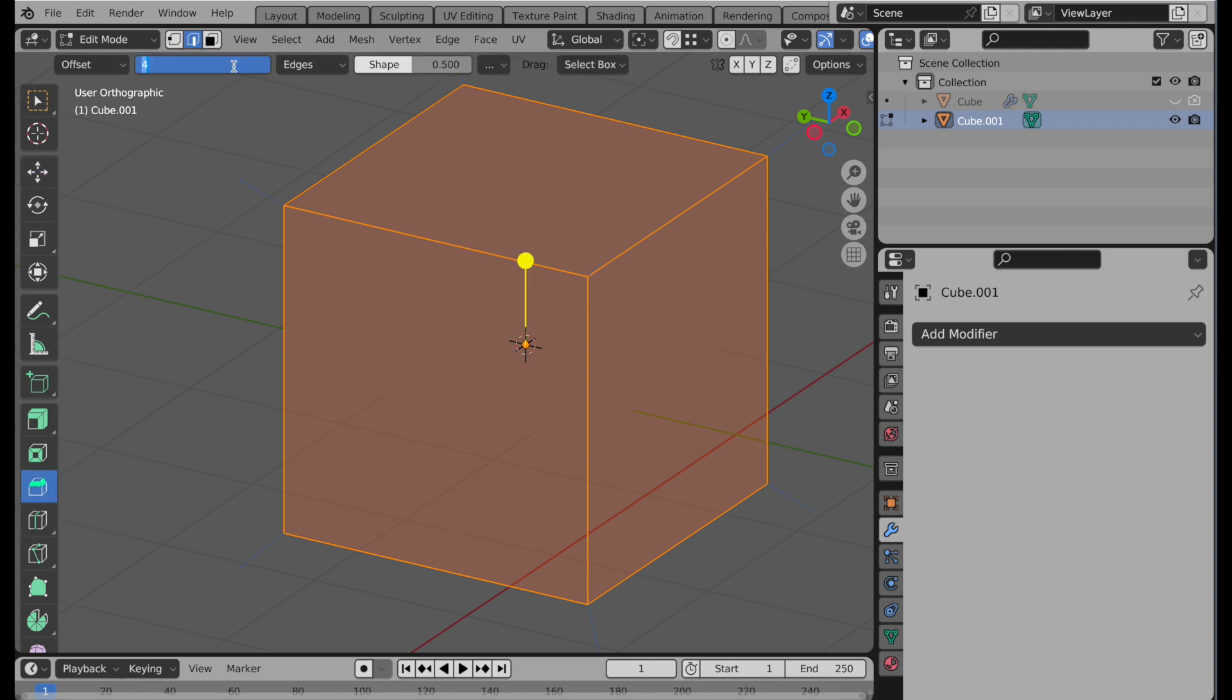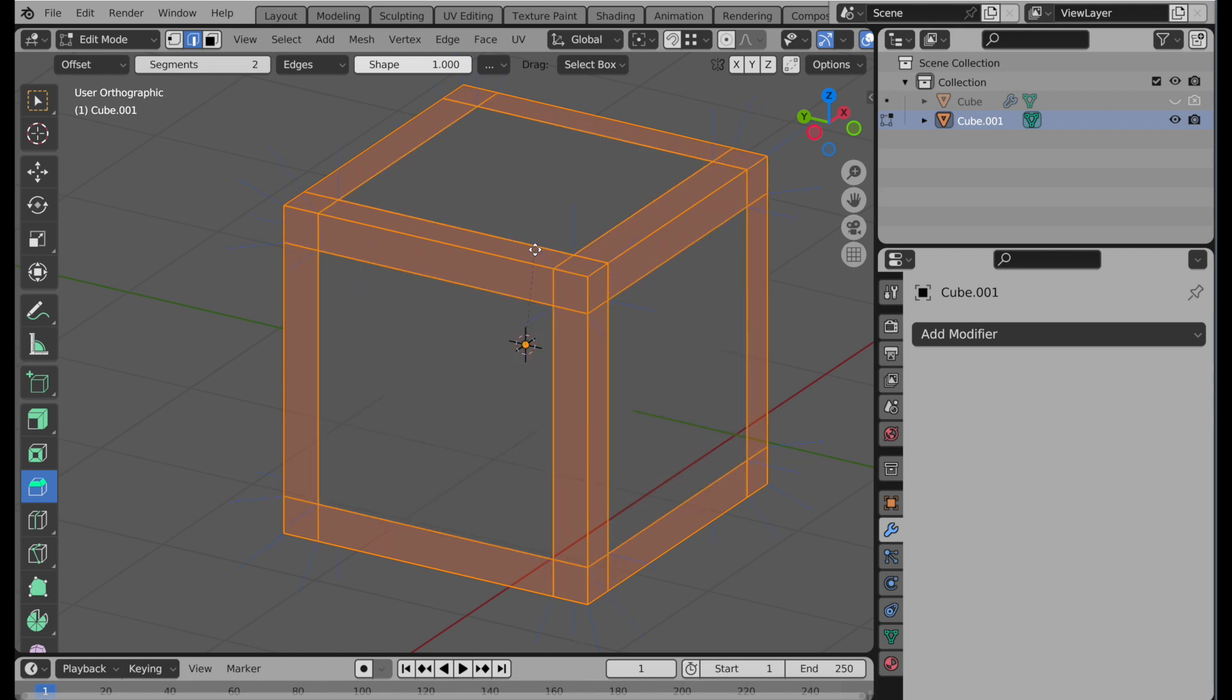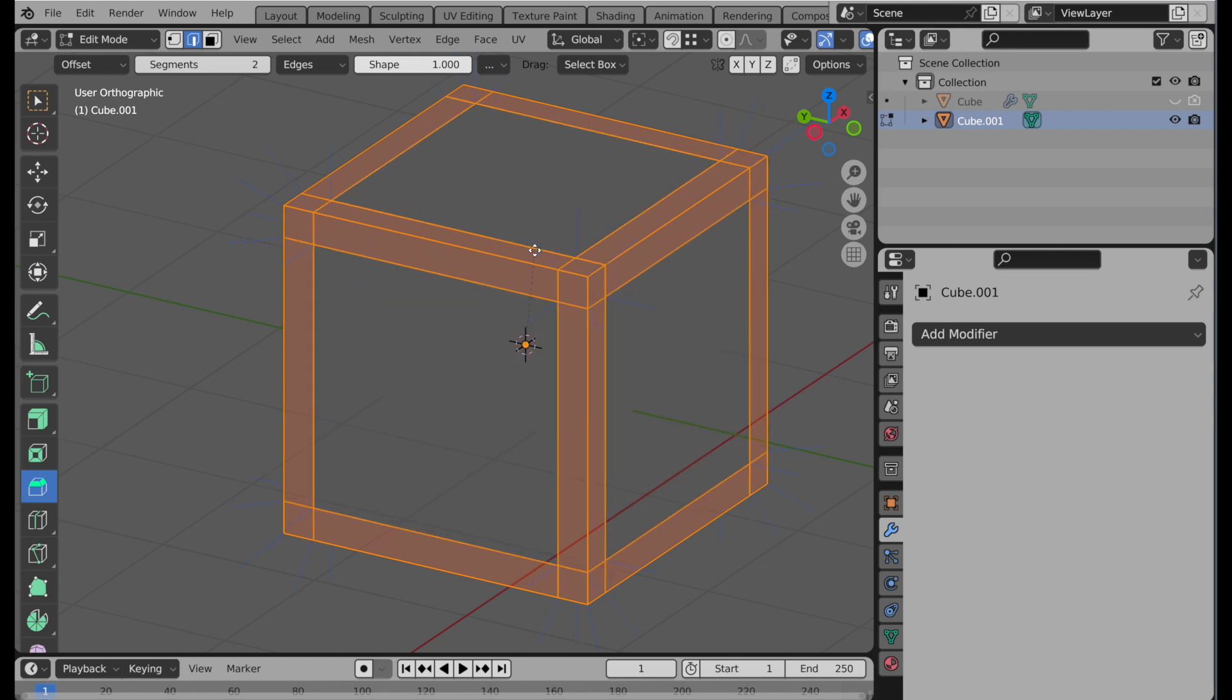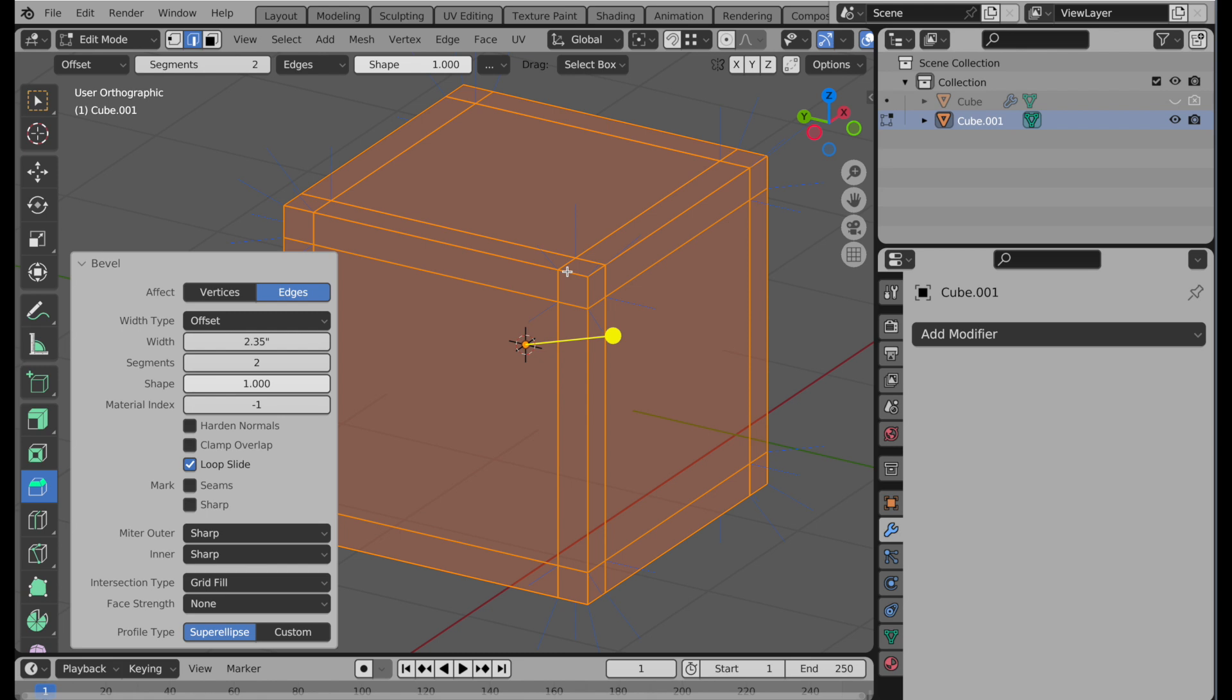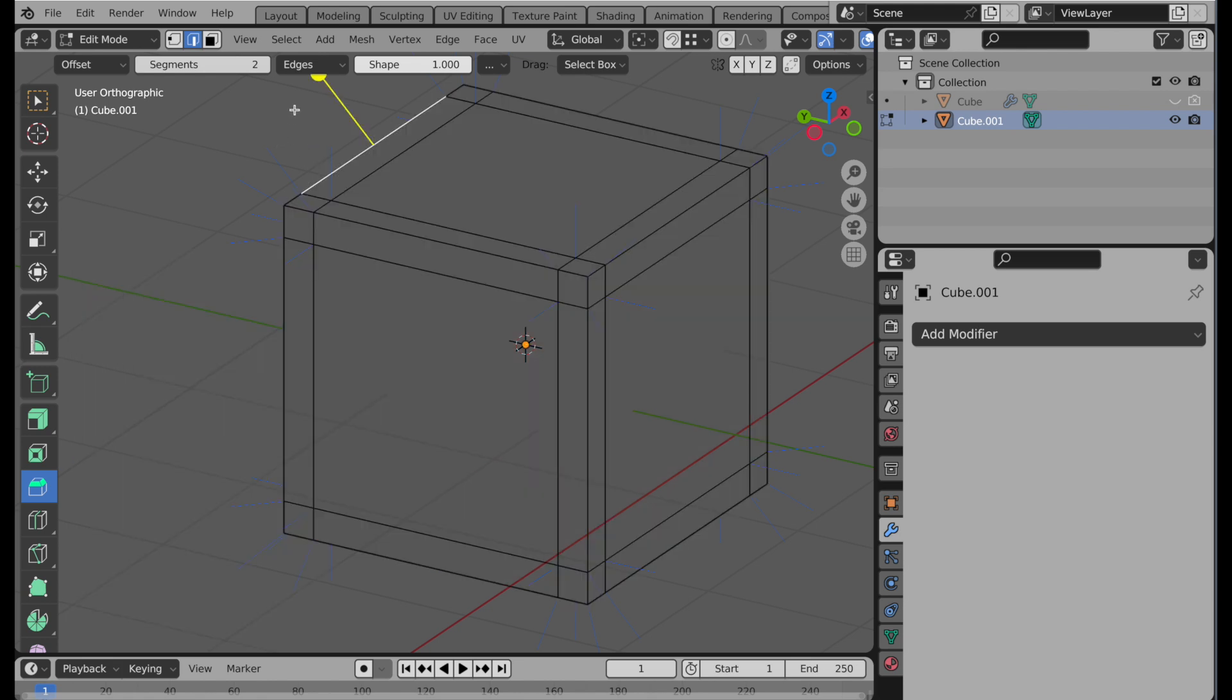But we want to first set the value to two and the shape to one, which is simply going to produce inset edges. So we'll take it like that. And we're going to add just a boundary set of geometry. Now, I'm going to deselect.